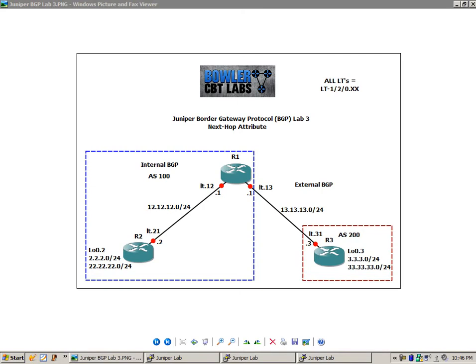And then we can connect these virtual routers together, our logical systems together, with what's known as logical tunnels.